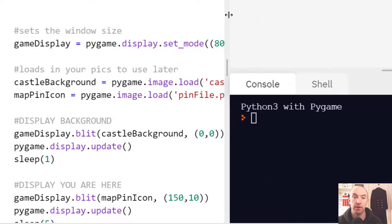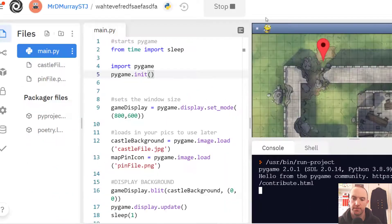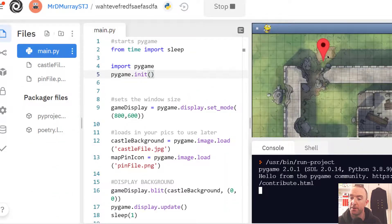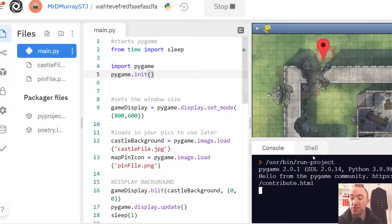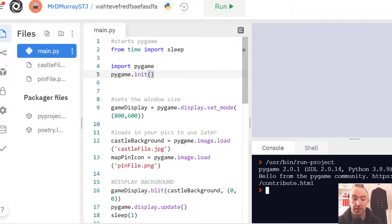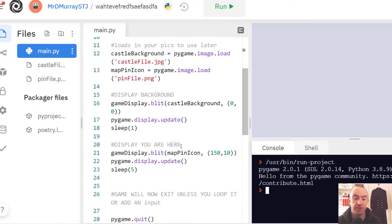When I go and run that, there you go. You can see the background and my marker. If it doesn't run the first time, just press go again. But that's pretty much it.